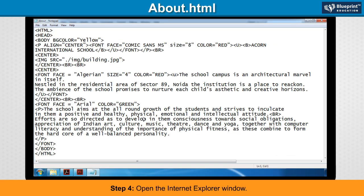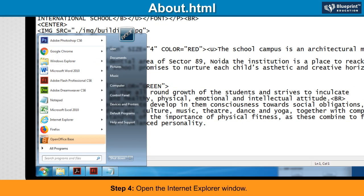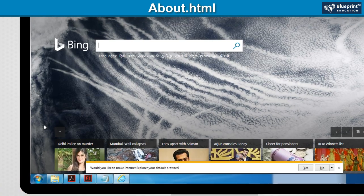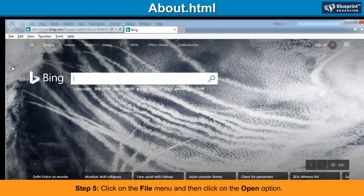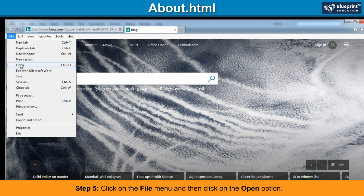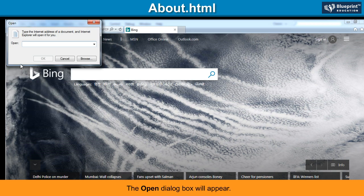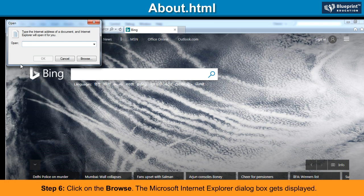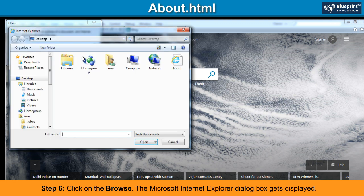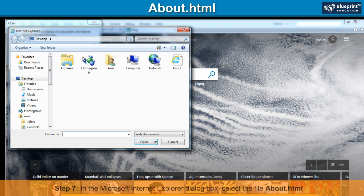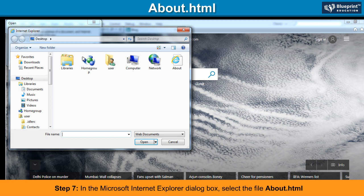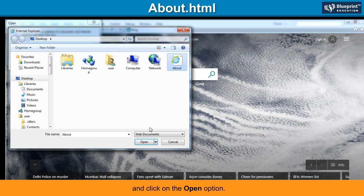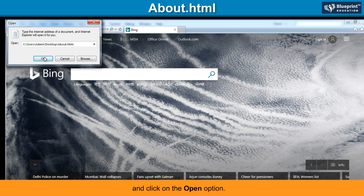Step 4: Open the Internet Explorer window. Step 5: Click on the File menu and then click on the Open option. The Open dialog box will appear. Step 6: Click on Browse. The Microsoft Internet Explorer dialog box gets displayed. Step 7: In the Microsoft Internet Explorer dialog box, select the file about.html and click on the Open option. Click on the OK button.